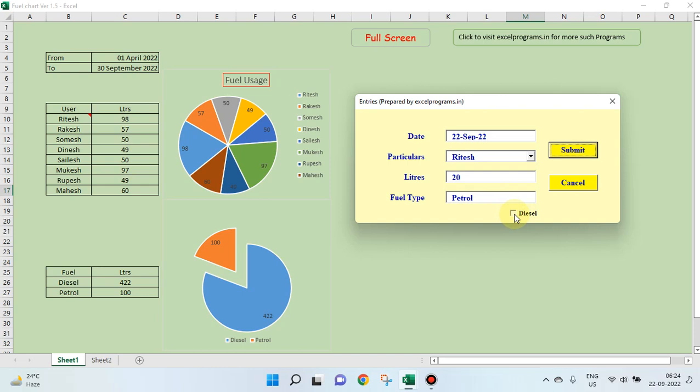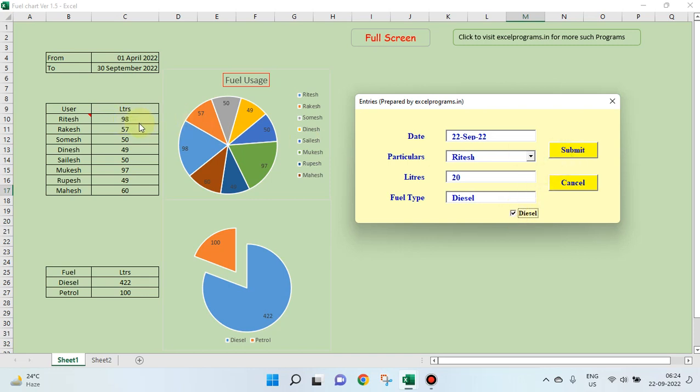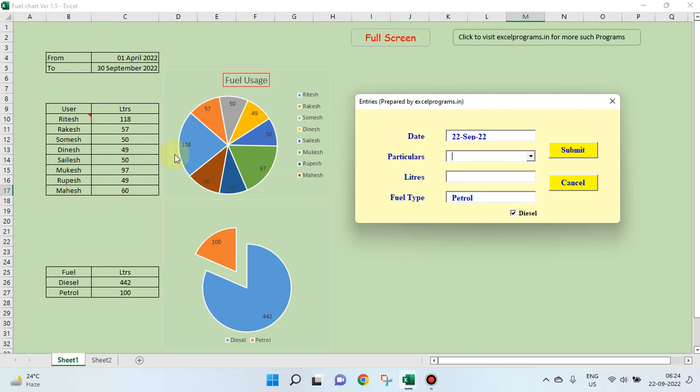See, if you check this box, it says diesel. If you uncheck it, it says petrol. Since it is diesel, I will check it. I will say, see, from 98 it should become 118. This has become 118. So, accordingly, this has changed.